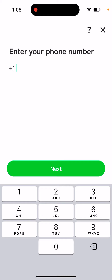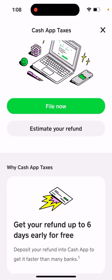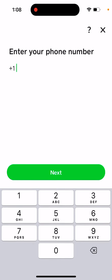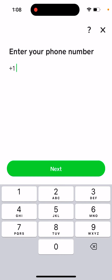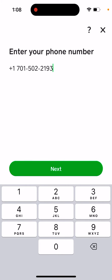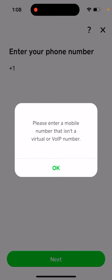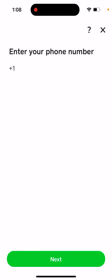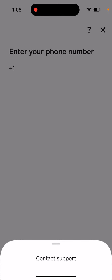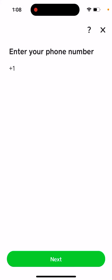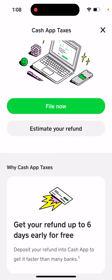You can enter your phone number or just proceed and hit 'File Now.' If you have any questions, you can reach out to support. I just wanted to show you that this option exists and it's free.